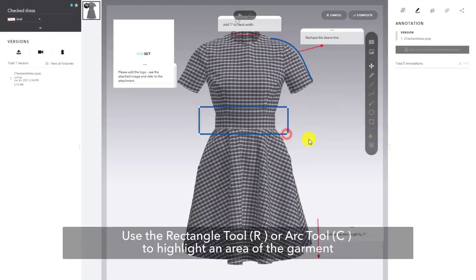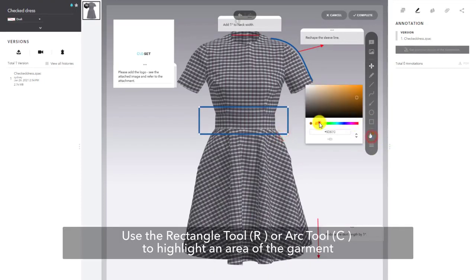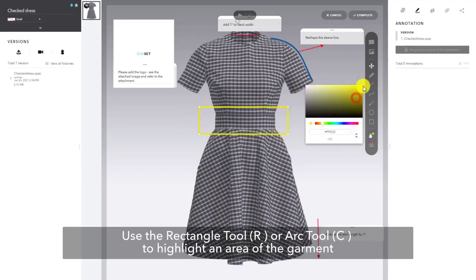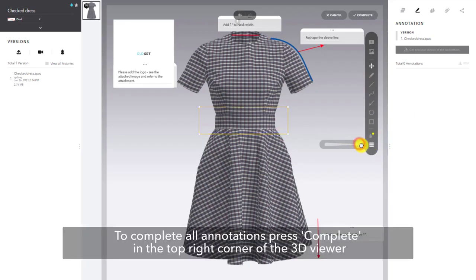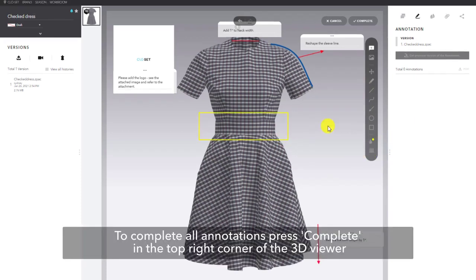You can also use the rectangle tool, shortcut R, or the arc tool, shortcut C, to highlight an area of the garment. Lastly, to complete all annotations, press complete in the top right corner of the 3D viewer.